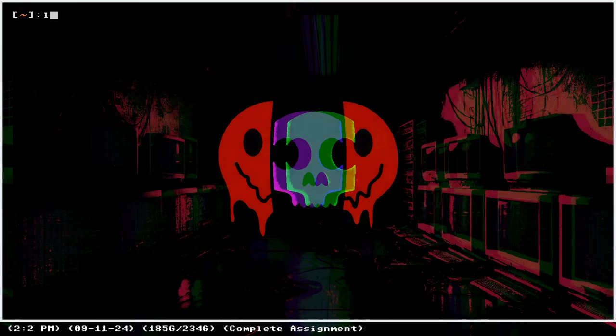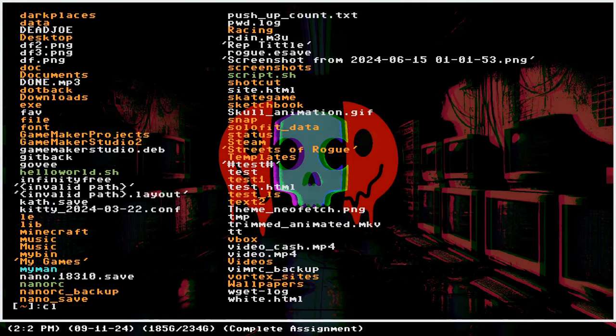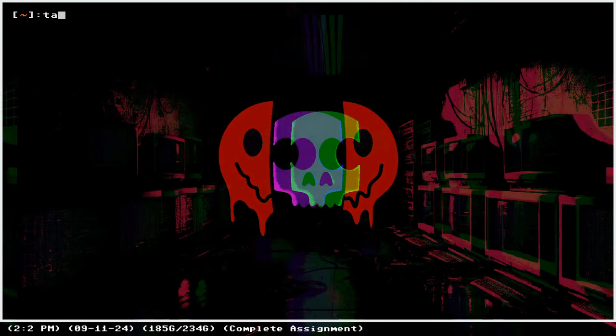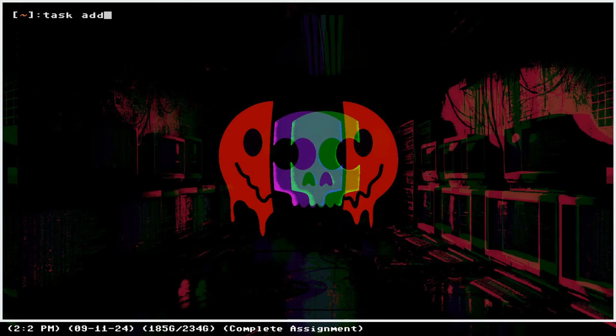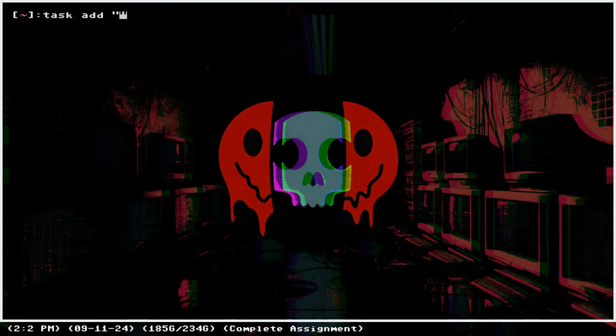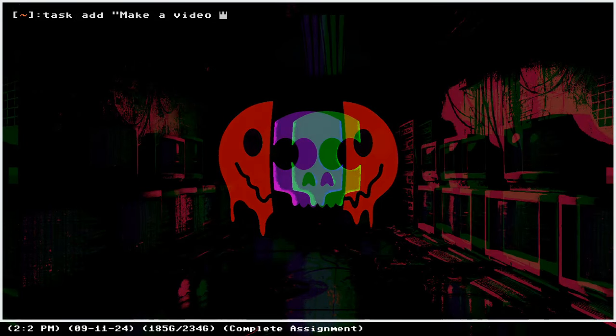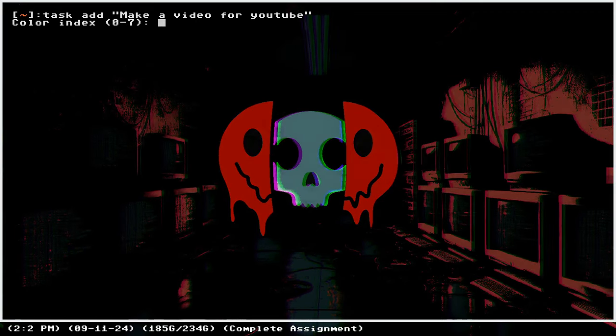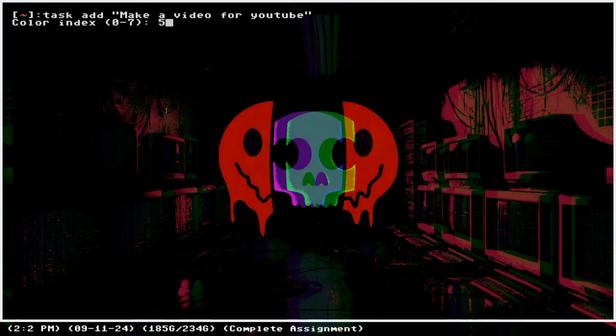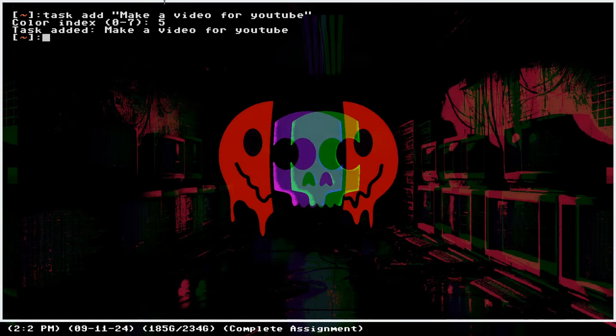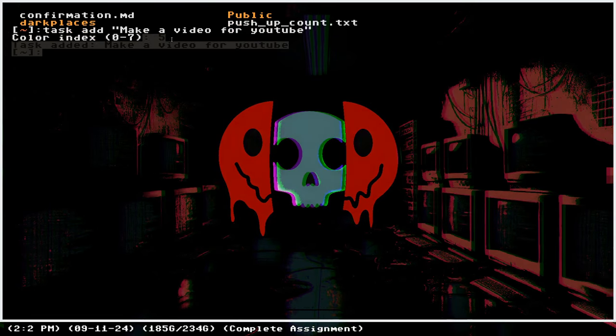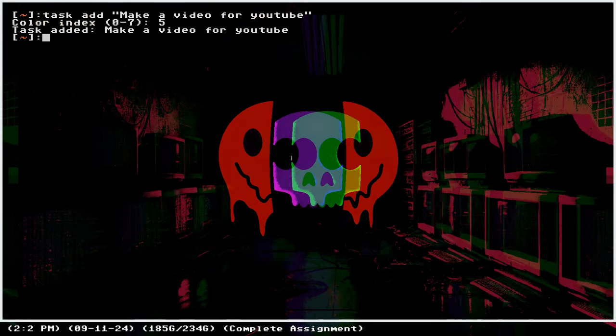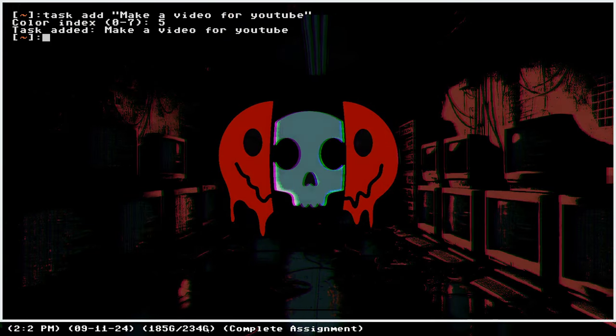Let's say I want to add a new task: make a video for YouTube. Enter. I select a color, let's say five, and I have a new task here: make a video for YouTube.